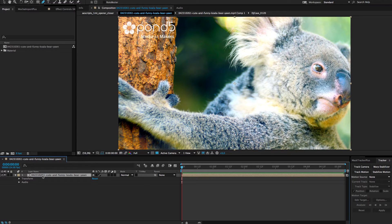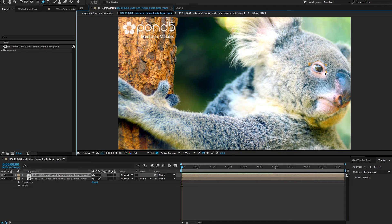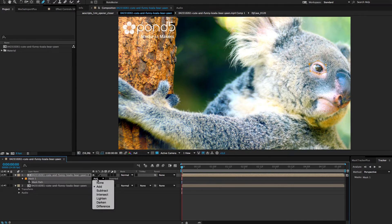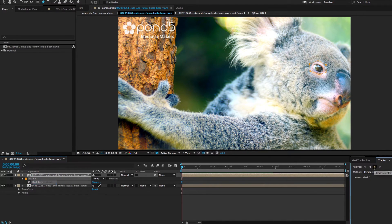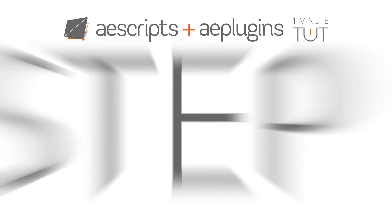Duplicate the layer that you want to mask and draw a rough mask around the region that you want to track. Set its mask mode to None and track it with the Mask Tracker in Perspective mode.